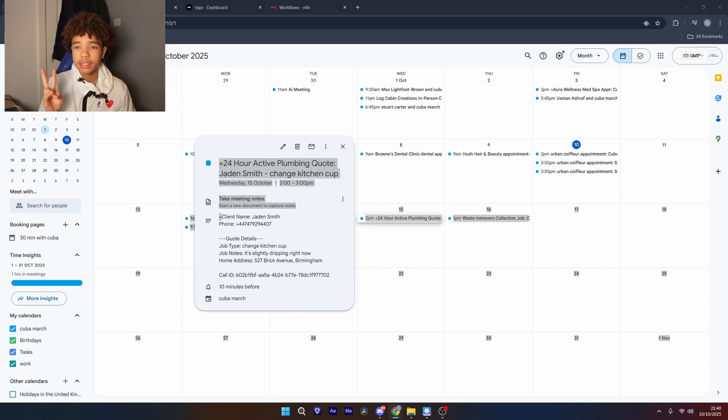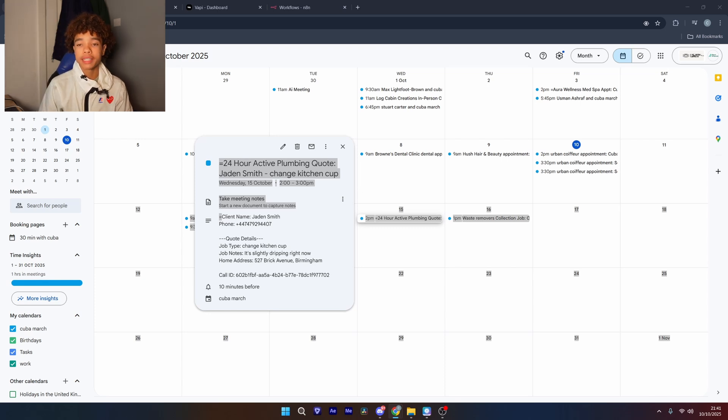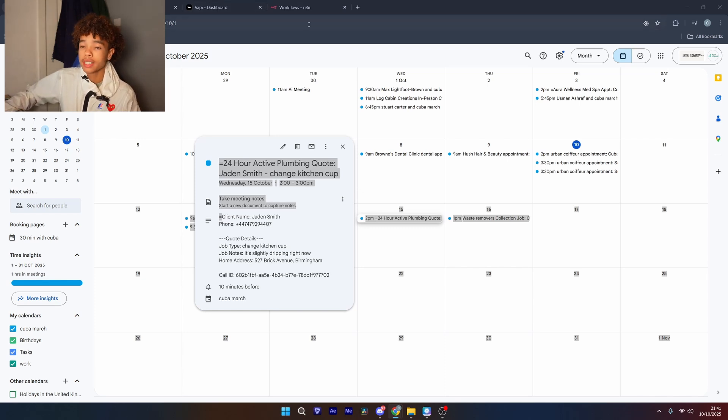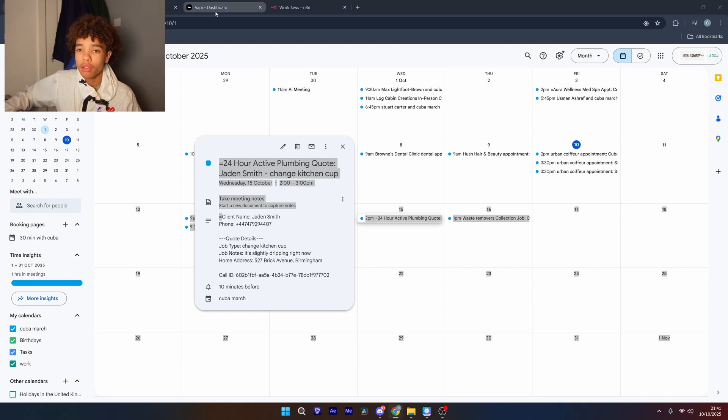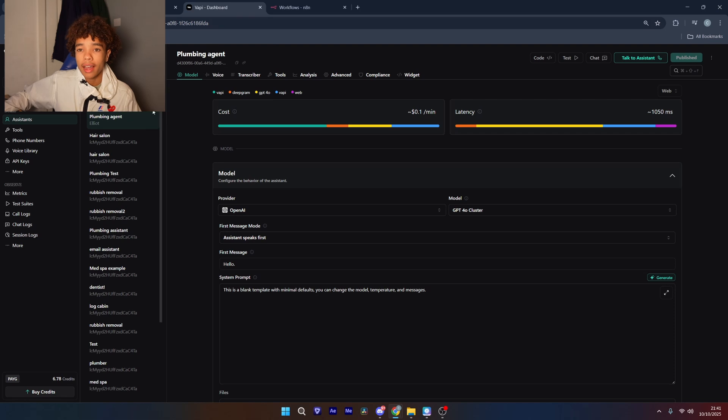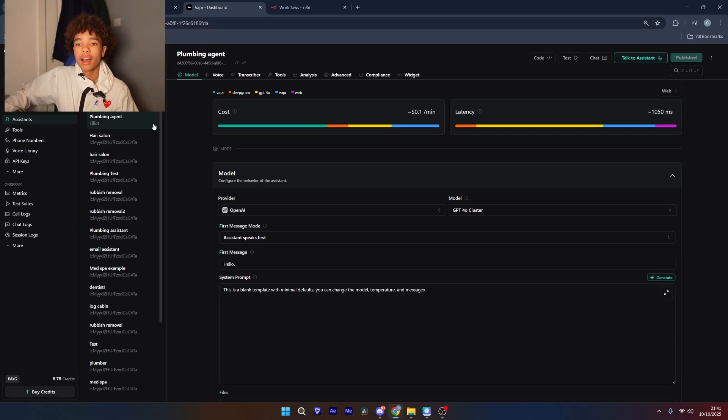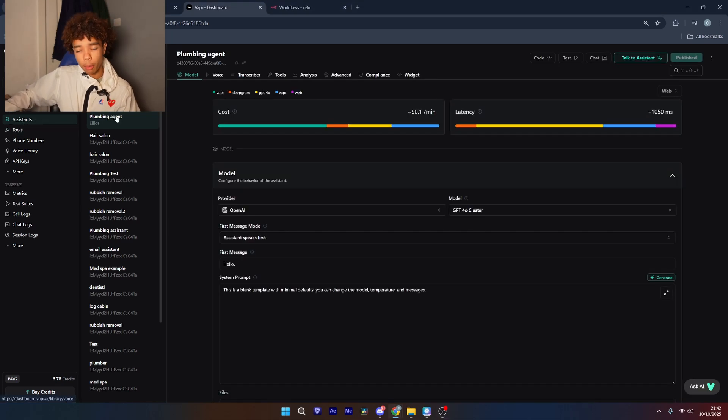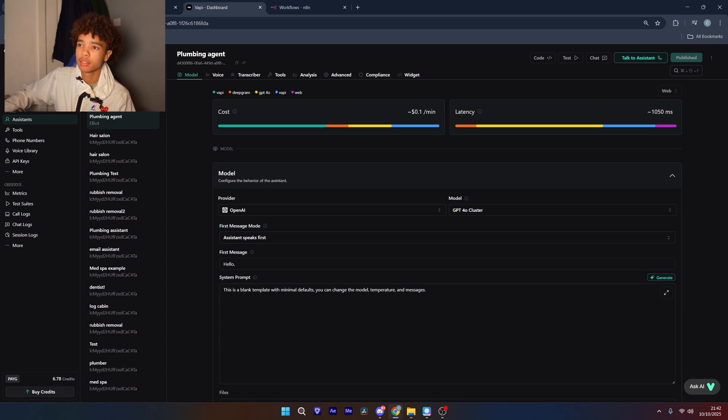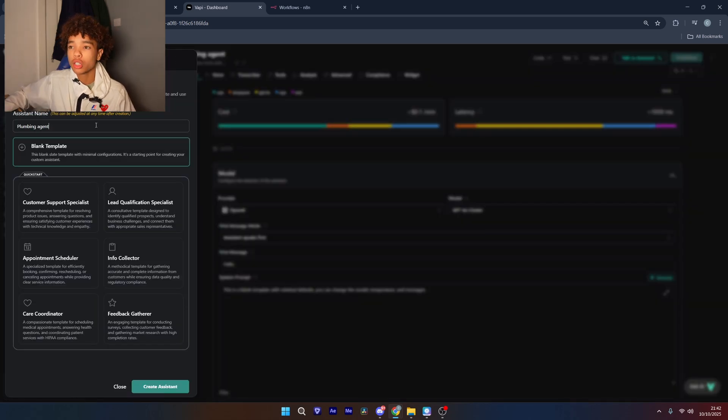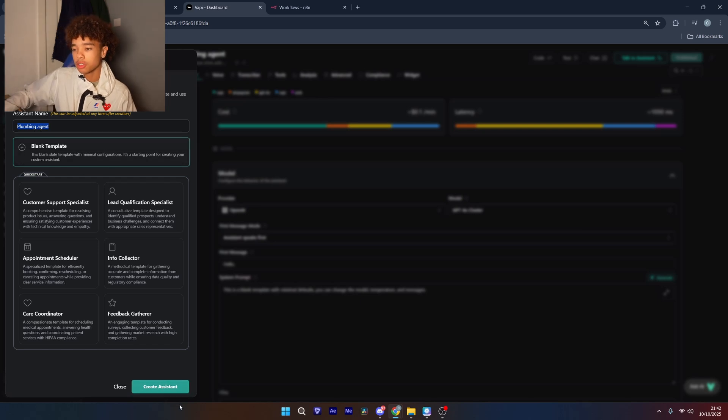There are two main steps when it comes to building AI agents, there is the voice AI and then there's the automated backend and we're going to start with the voice AI side. What you want to do is go over to a website called vapi.ai and create an account. After you've done that you just want to go over to the assistance tab, you probably won't have any and then after you've done that you just want to click create assistant and from there we're just going to call it a plumbing agent and we're going to keep it as a blank template.